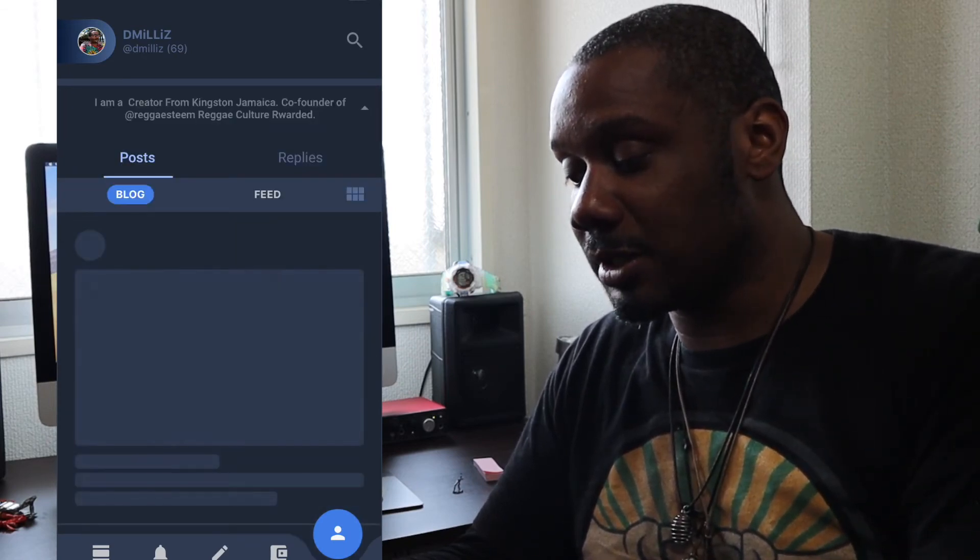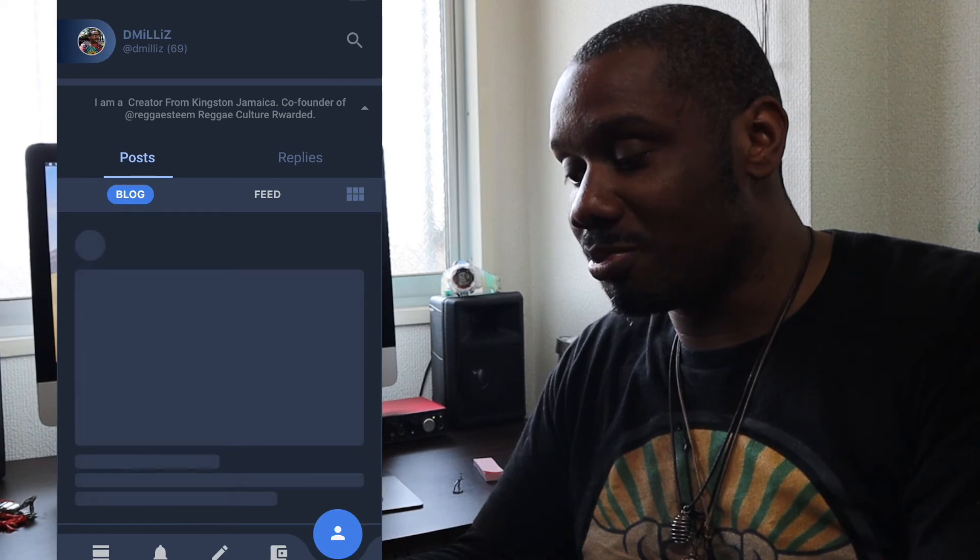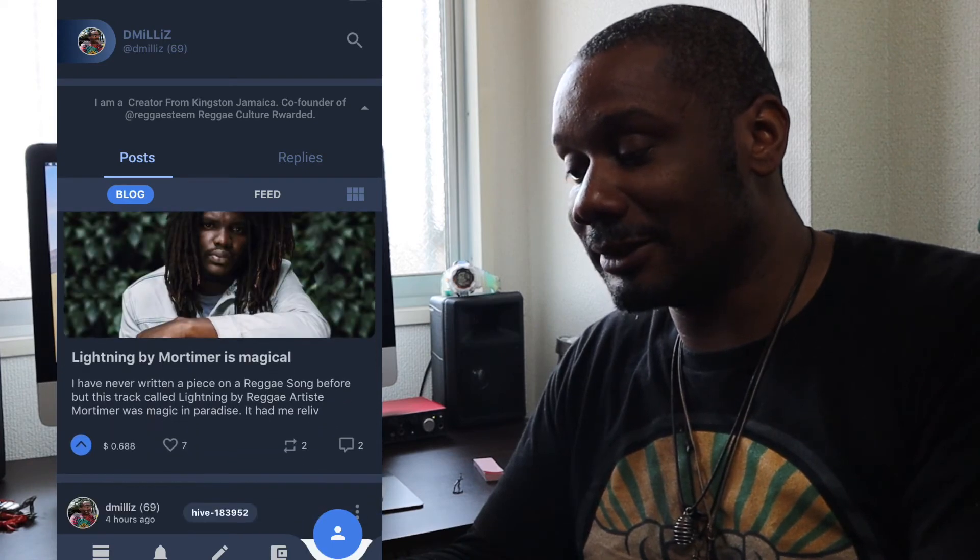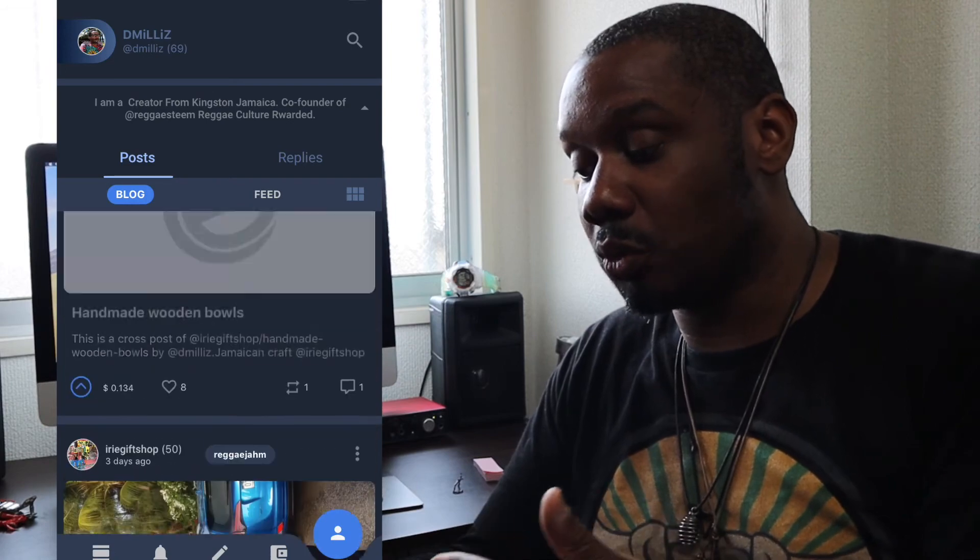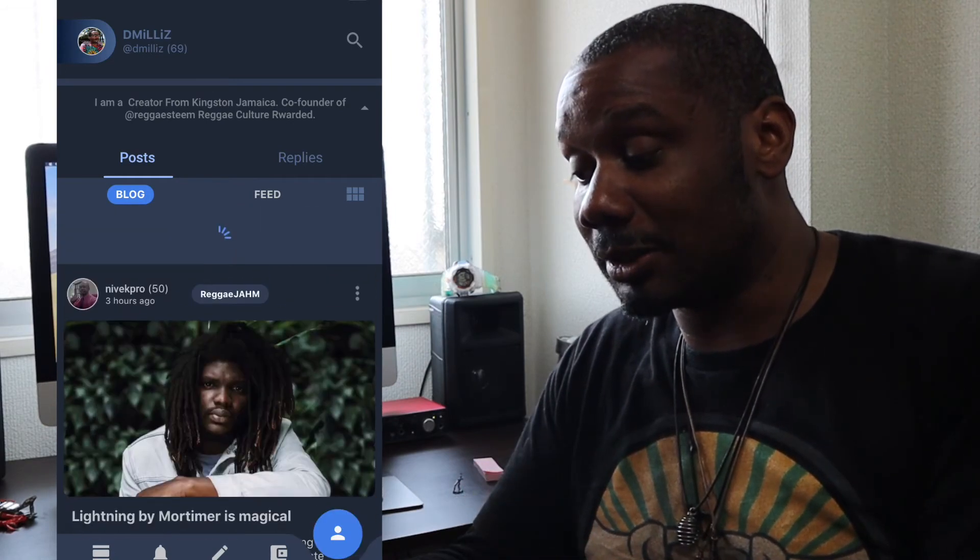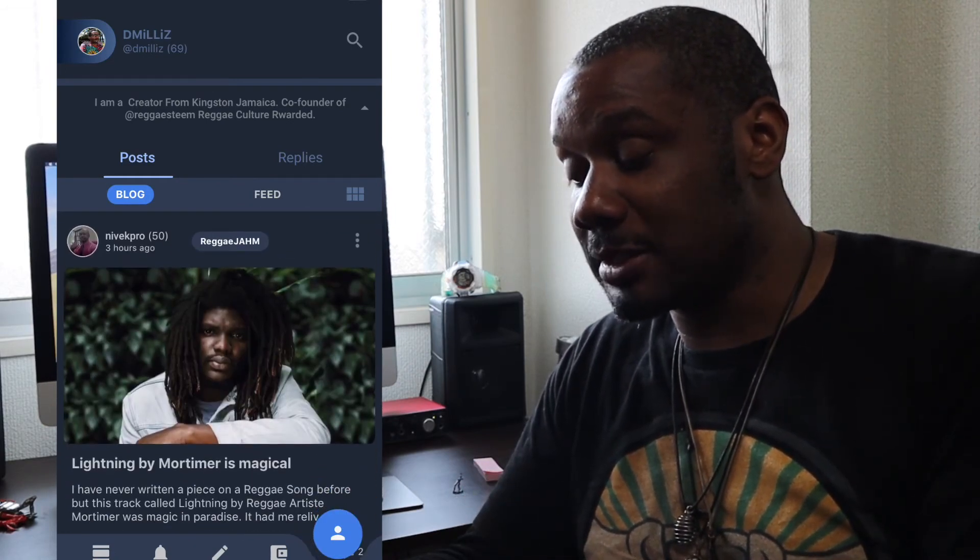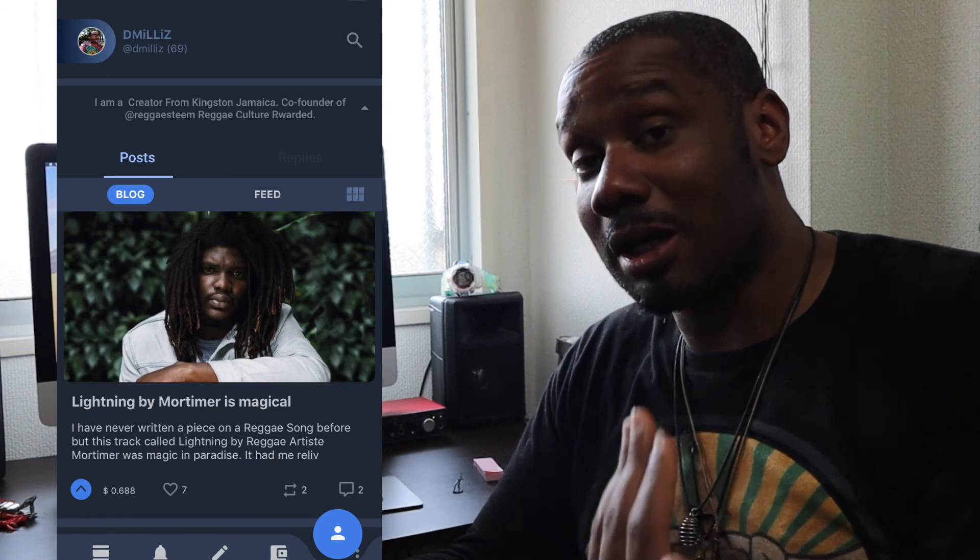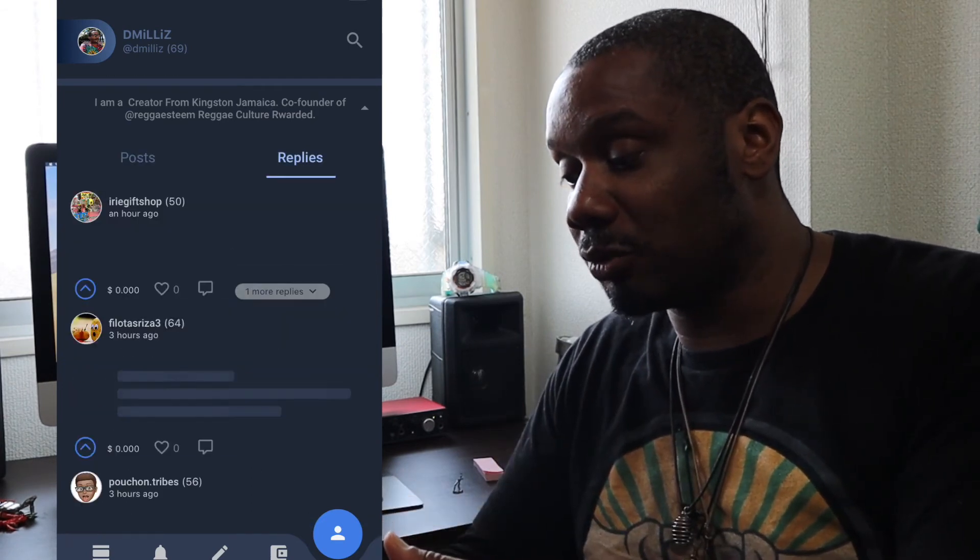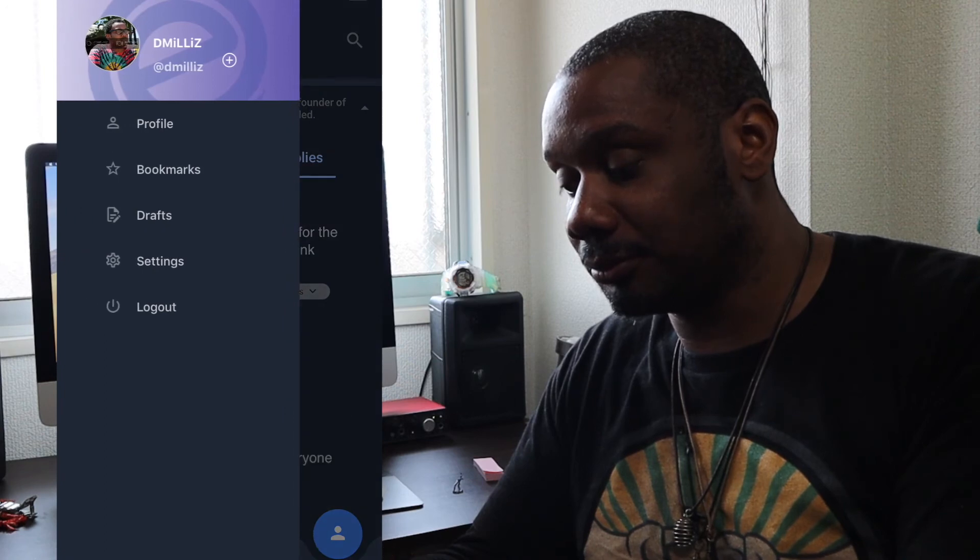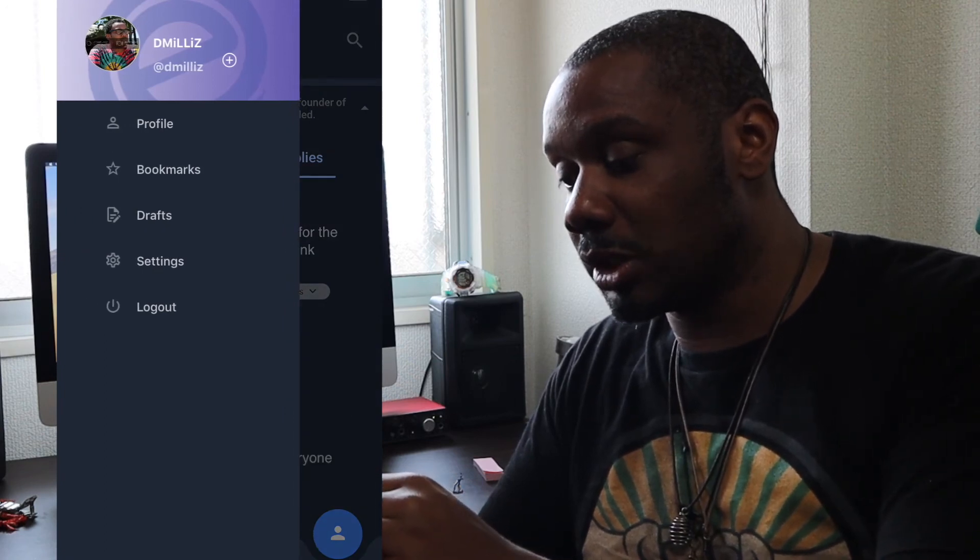Now, if I go here, this is my blog post, so I can see the post that I have created and the post that I have reblogged. So these are all on my feed, on my blog. I can check my replies. So very cool. So that is E-Steam app in a nutshell.